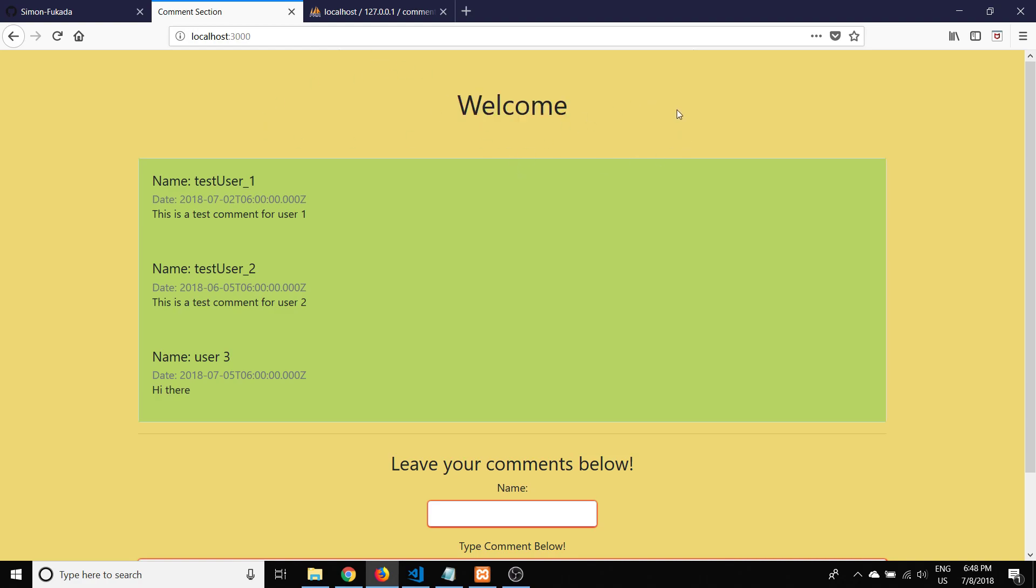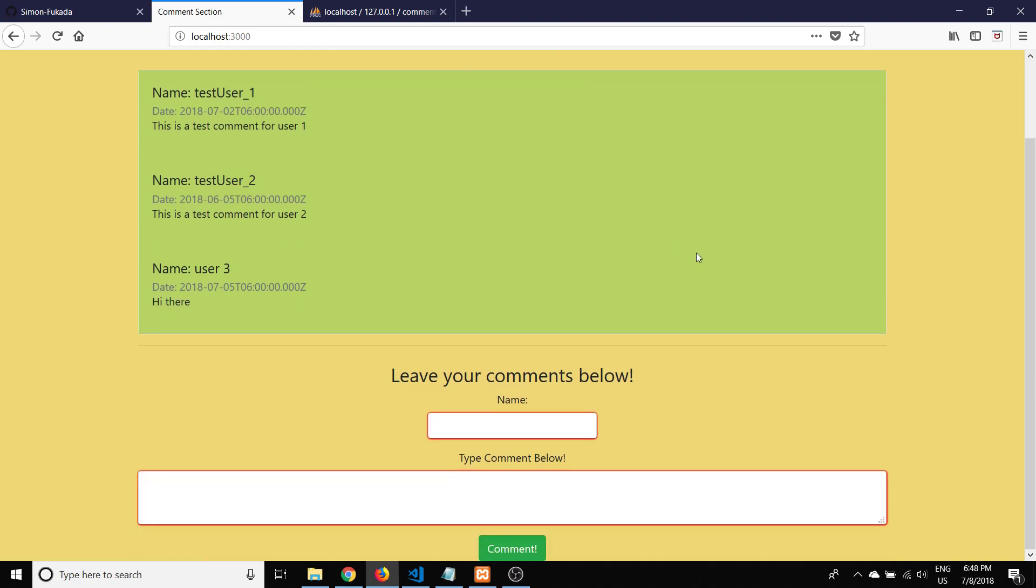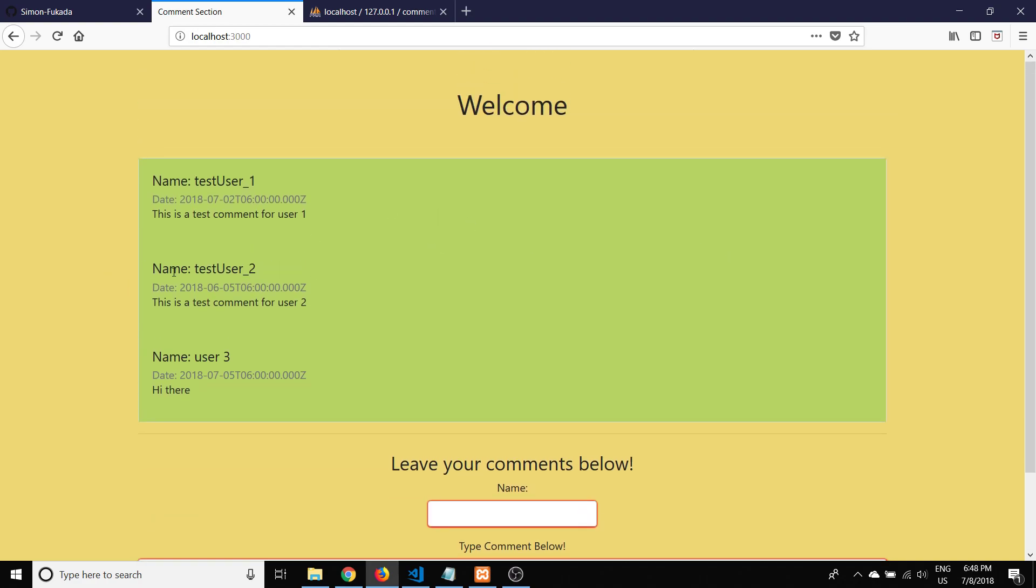This is showing how to make a simple comment section and I'm using Node.js to do this as well as JavaScript. I'm using Node.js and JavaScript because I saw lots of videos out there and tutorials about using frameworks like Express and things like jQuery.